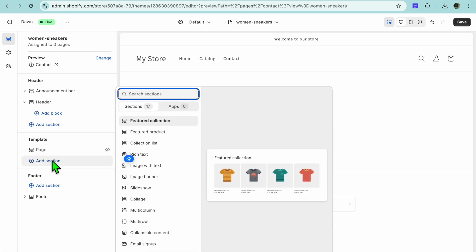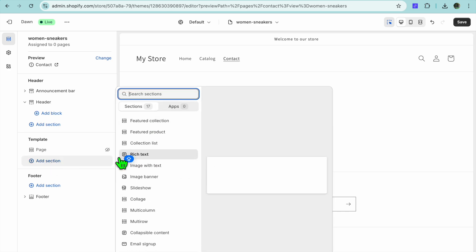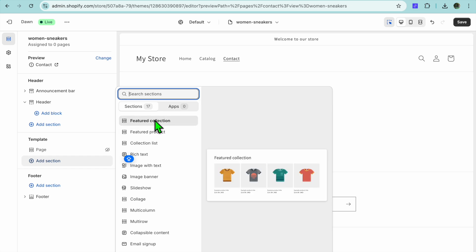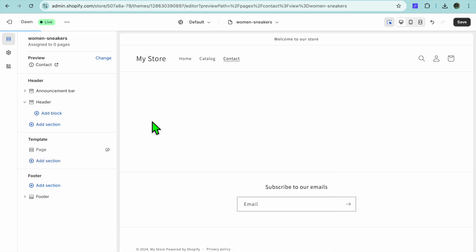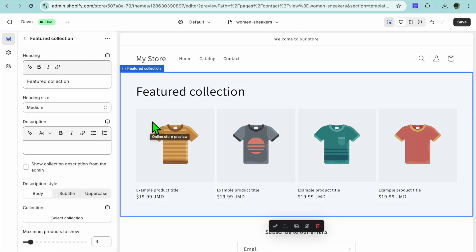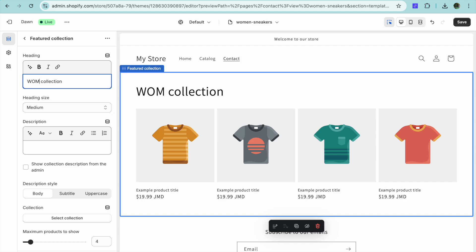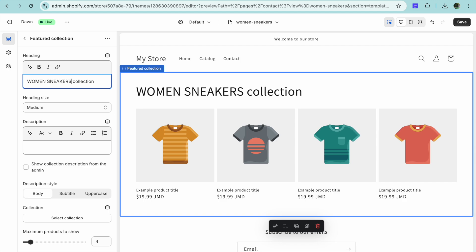We're going to tap on Add Section. After you have selected Add Section, let's say for example you want to add a featured collection — so we'll select Featured Collection. From here you could change the name: right where you see Featured Collection, clear that and type in Women Sneakers Collection.